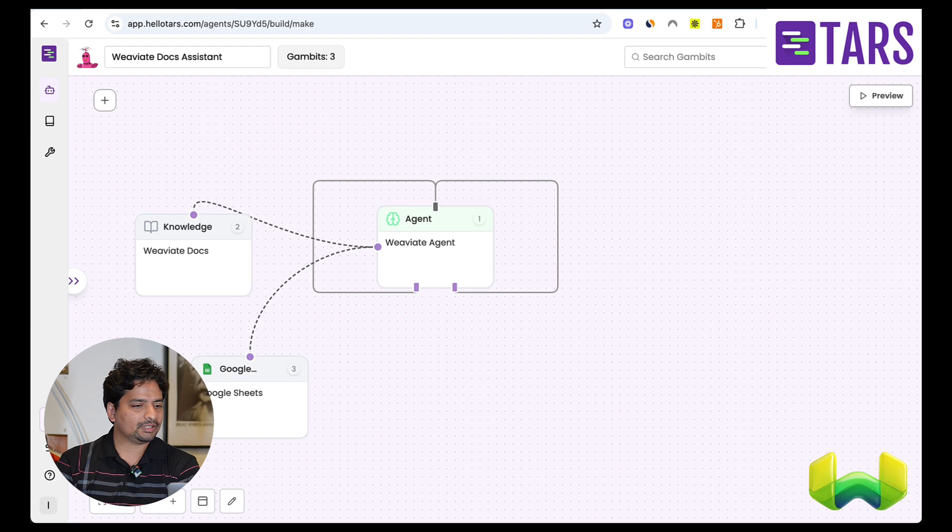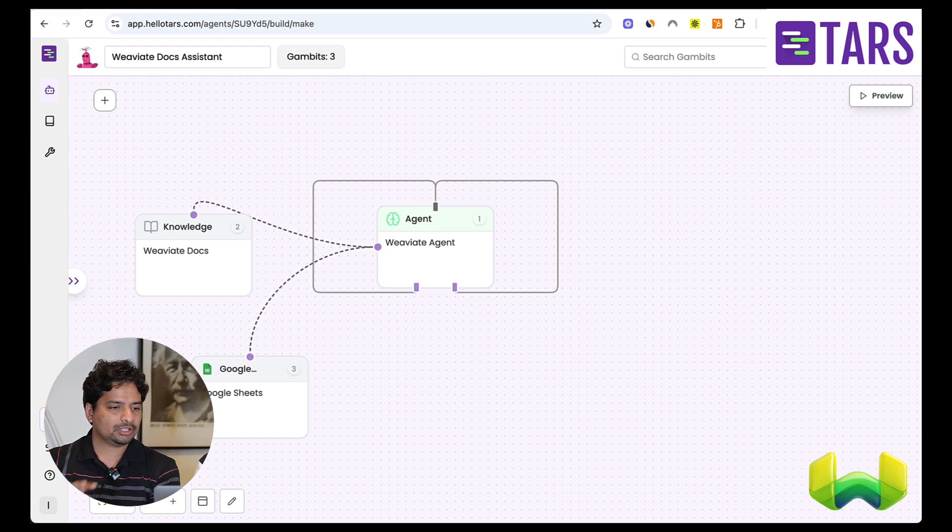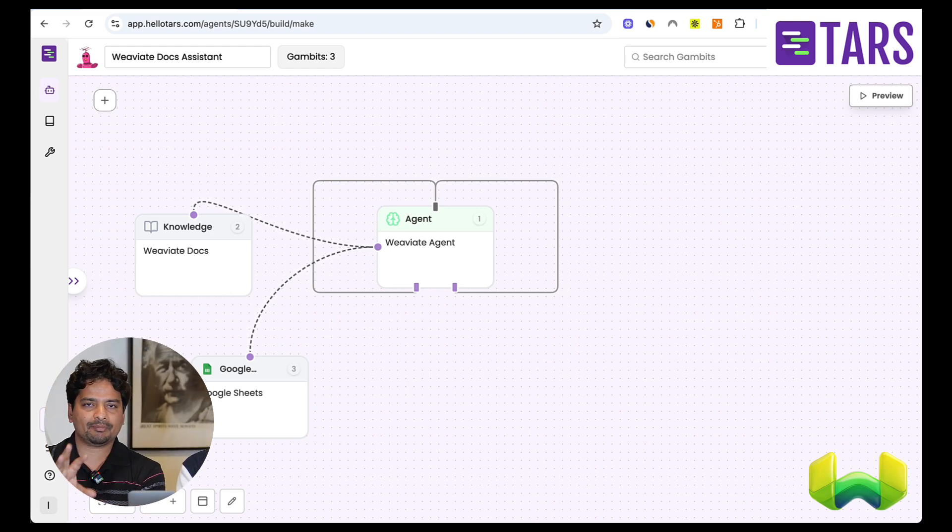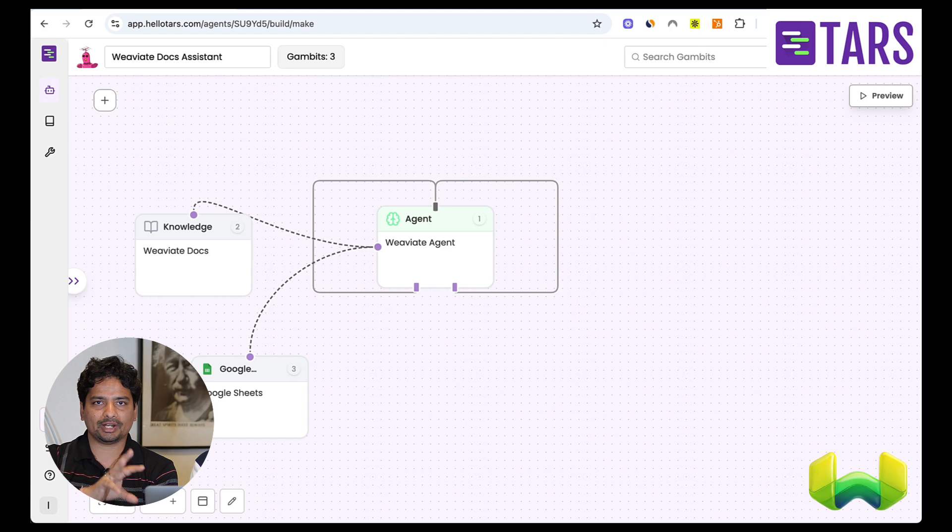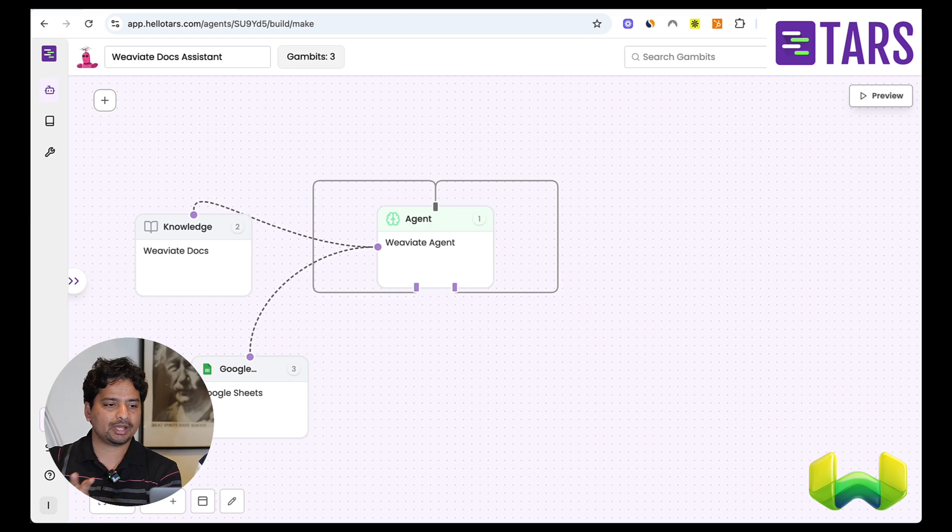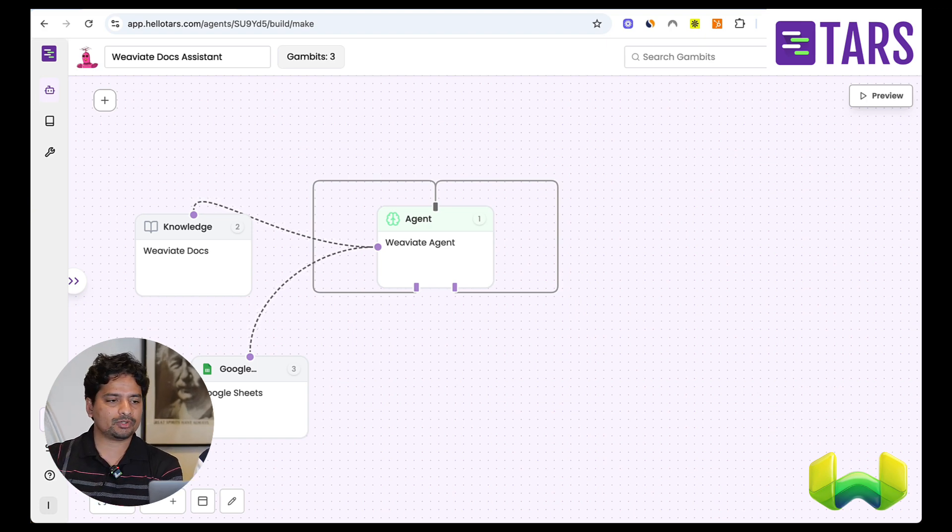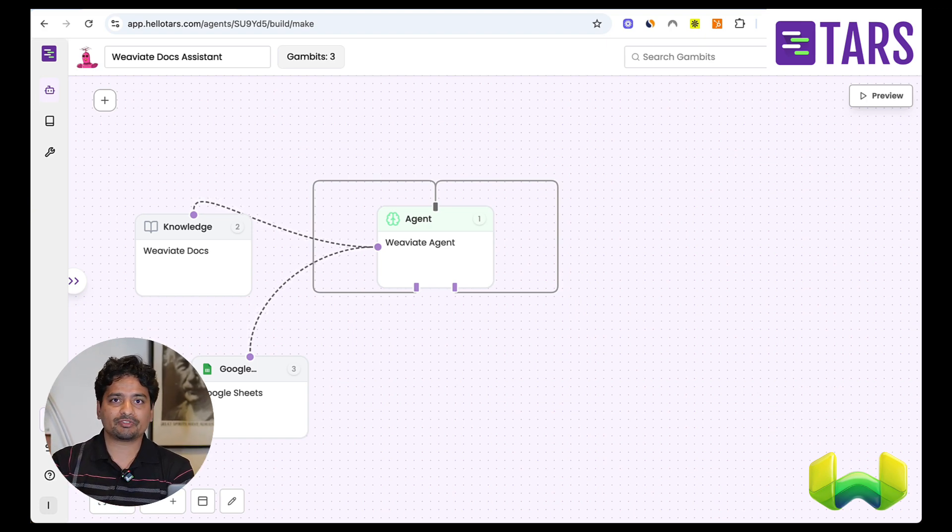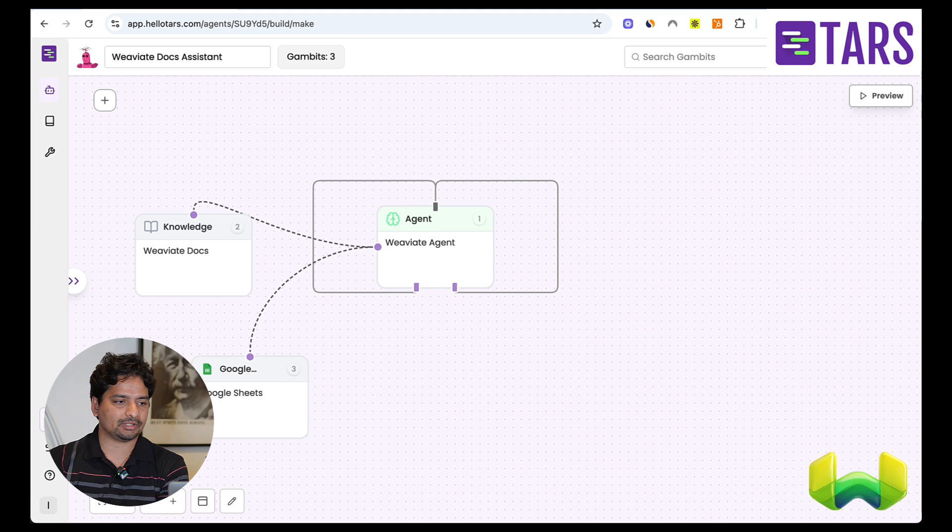Yeah. Cool. So yeah, that's our platform. So you can see the main components are agents, knowledge, and tools. And agent is the brain of it, of course, and knowledge is where you get information about the system itself, right?